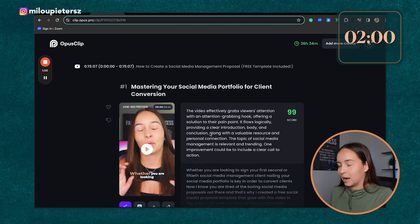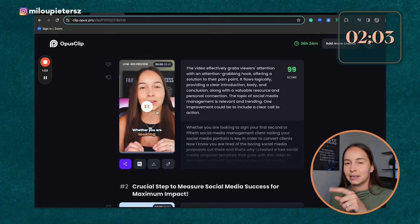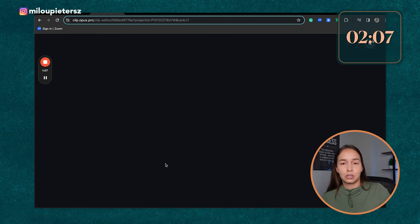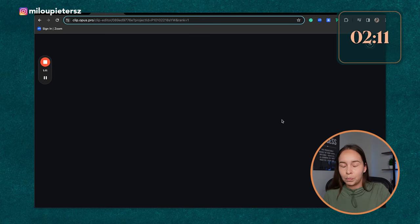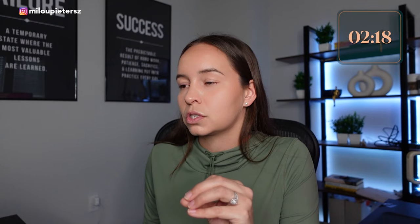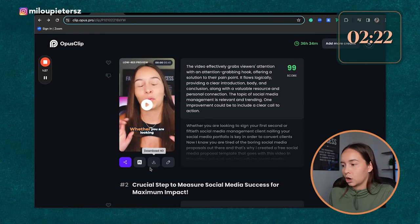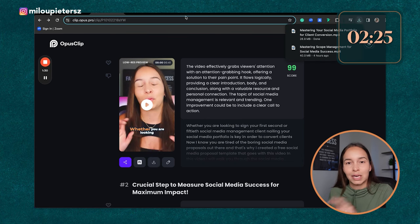Inside of Opus, you can check out that this is completely on brand, but you can even edit the clip. So if you want to change anything about the clip, want it to end earlier or start earlier, you can do this all inside of Opus. It has saved me and my team so much time. So right now, we already have 11 posts that we can go ahead and schedule into a scheduler.